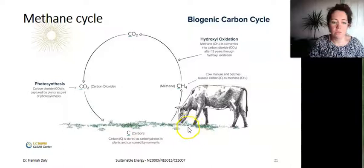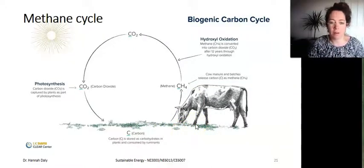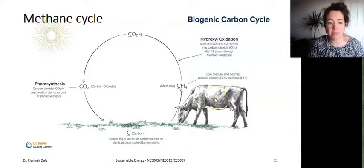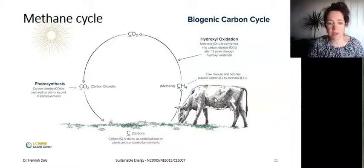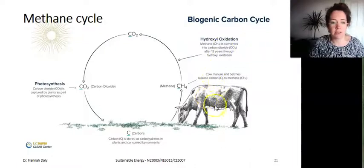That carbon in plants is consumed by animals like cows — we know that well in Ireland. The carbon consumed by the cows goes into their digestive system and gets transformed into methane, CH4, which is emitted as belches, burps, cow manure, and flatulence. That methane is released to the atmosphere as CH4.